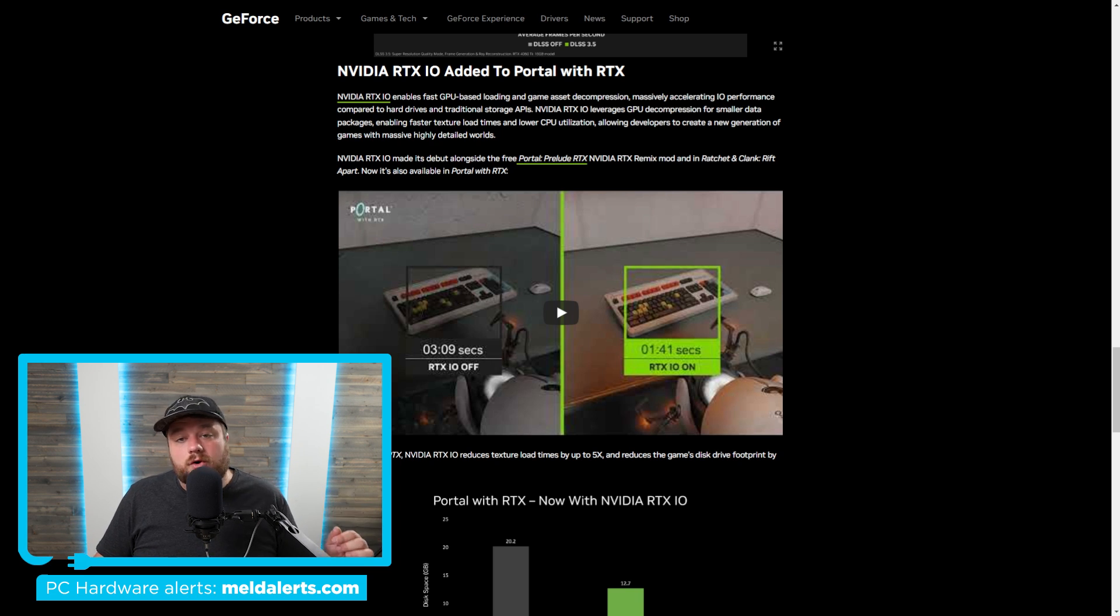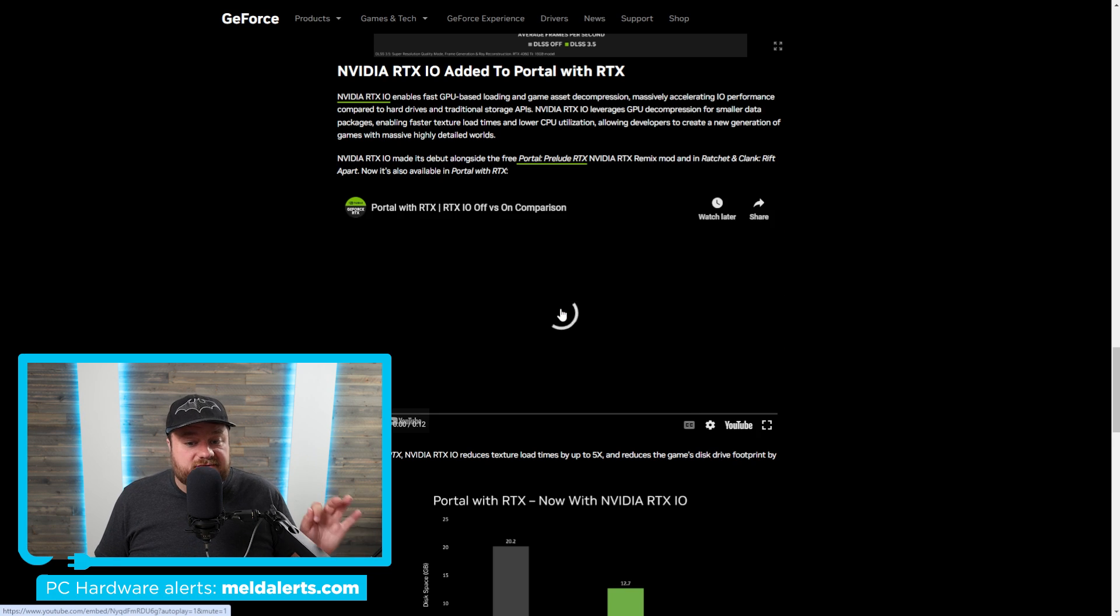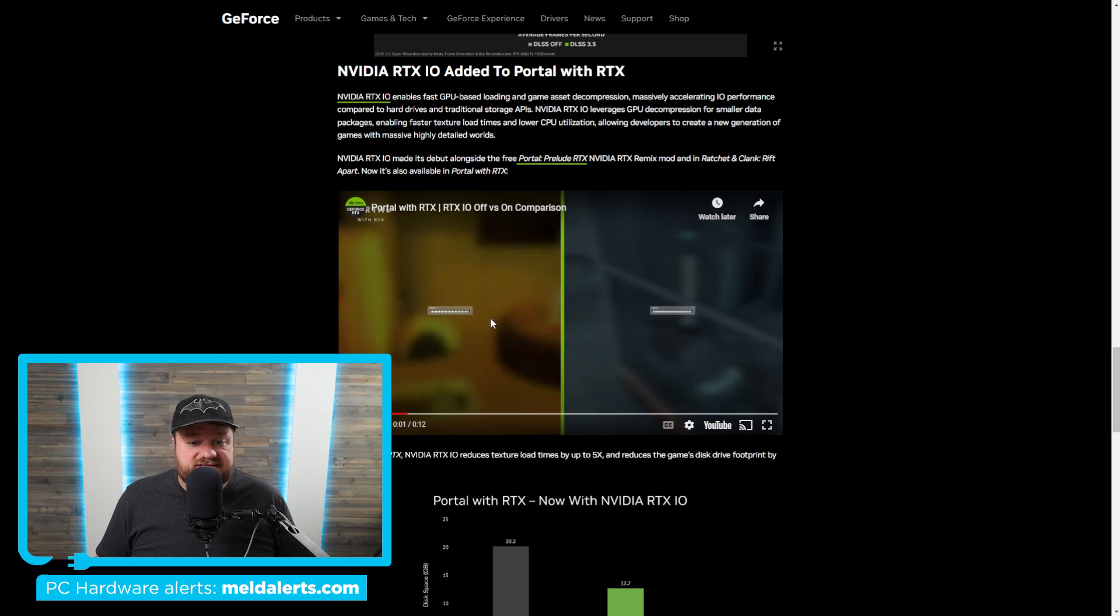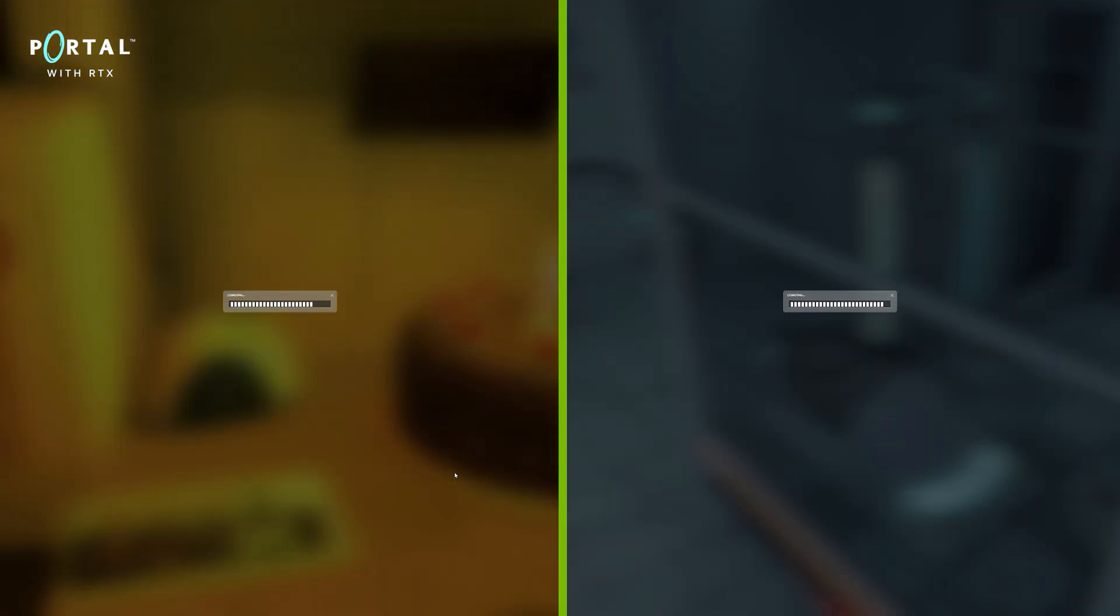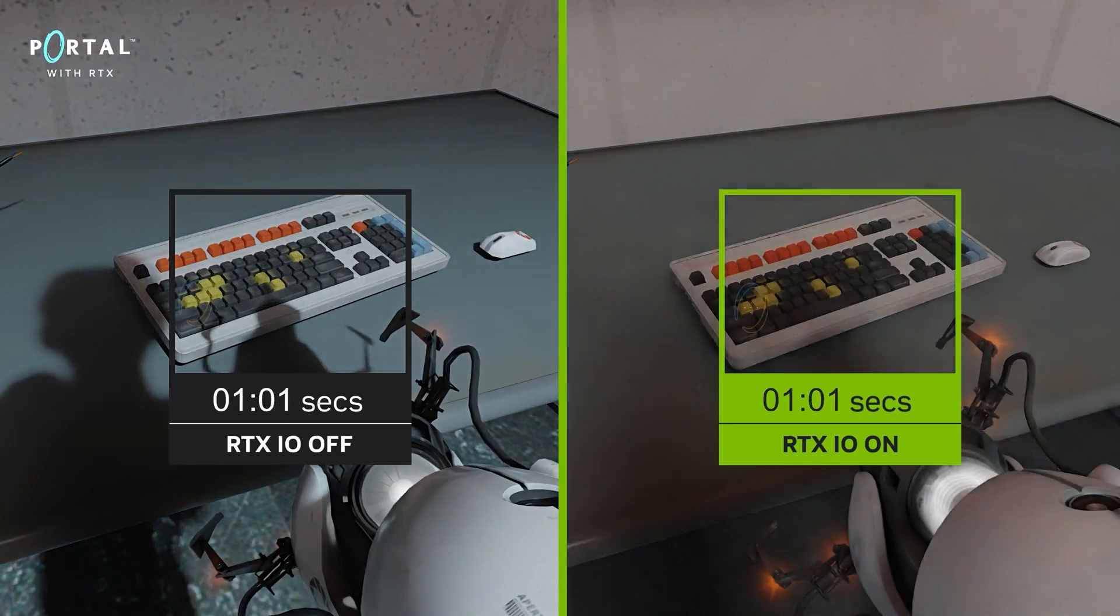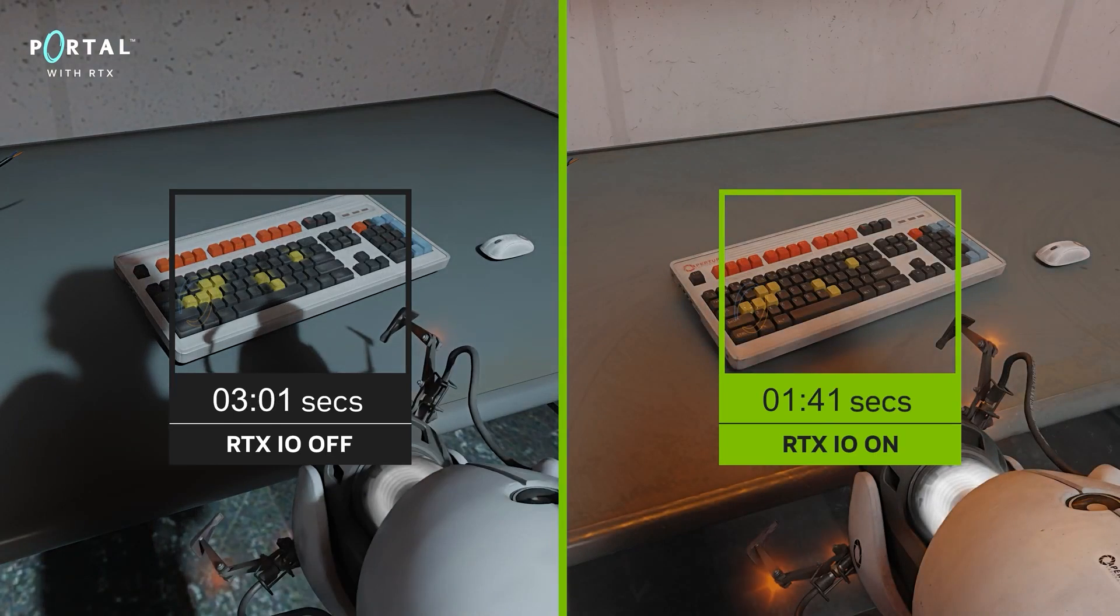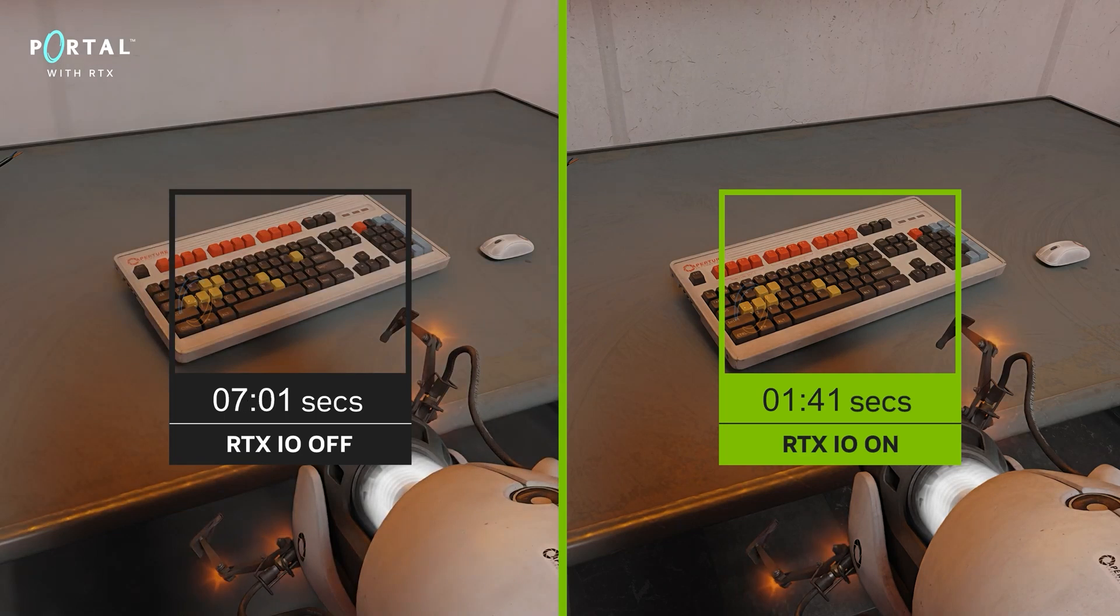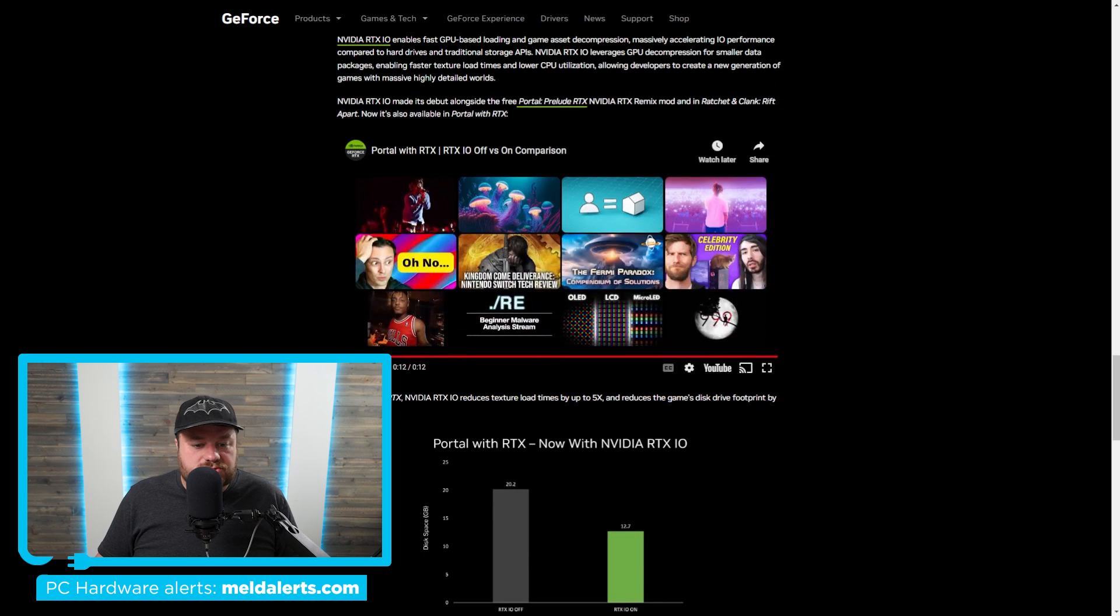And to give you an idea of just how much of a difference it is, they actually have this video right here where you can see that RTX IO on stops at just 1.41 seconds, while with it off it takes over 7 seconds. So a massive difference here. And back to GeForce's page...